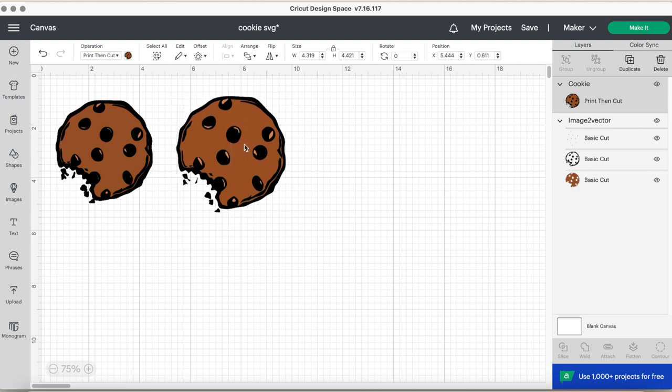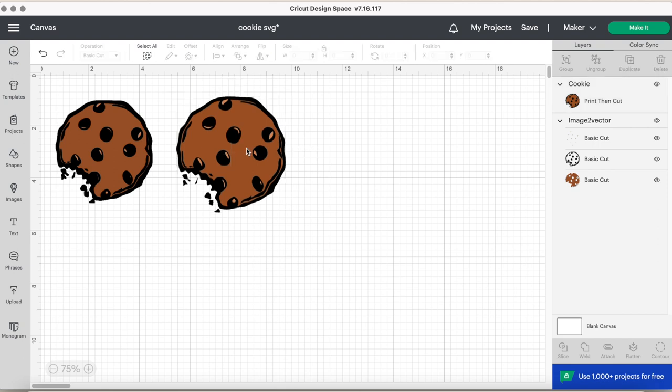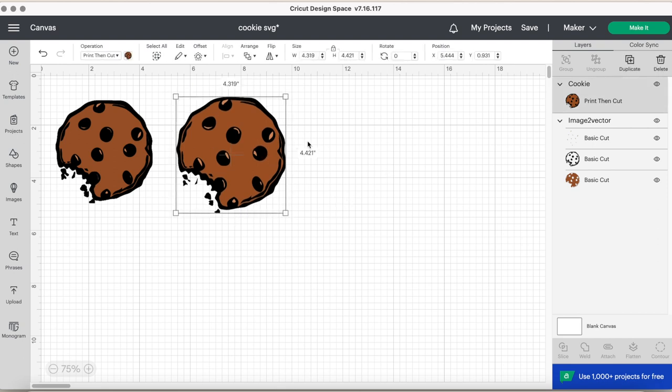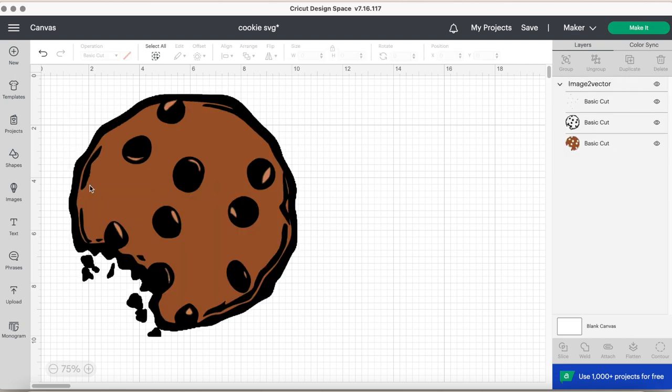So if you wanted to heat press this onto a onesie, you would have to use printable HTV vinyl, which I do have a video already on that. If you would like to watch that, I will insert the card here or you have printable vinyl. Okay. This is how you would use it on a sticker.